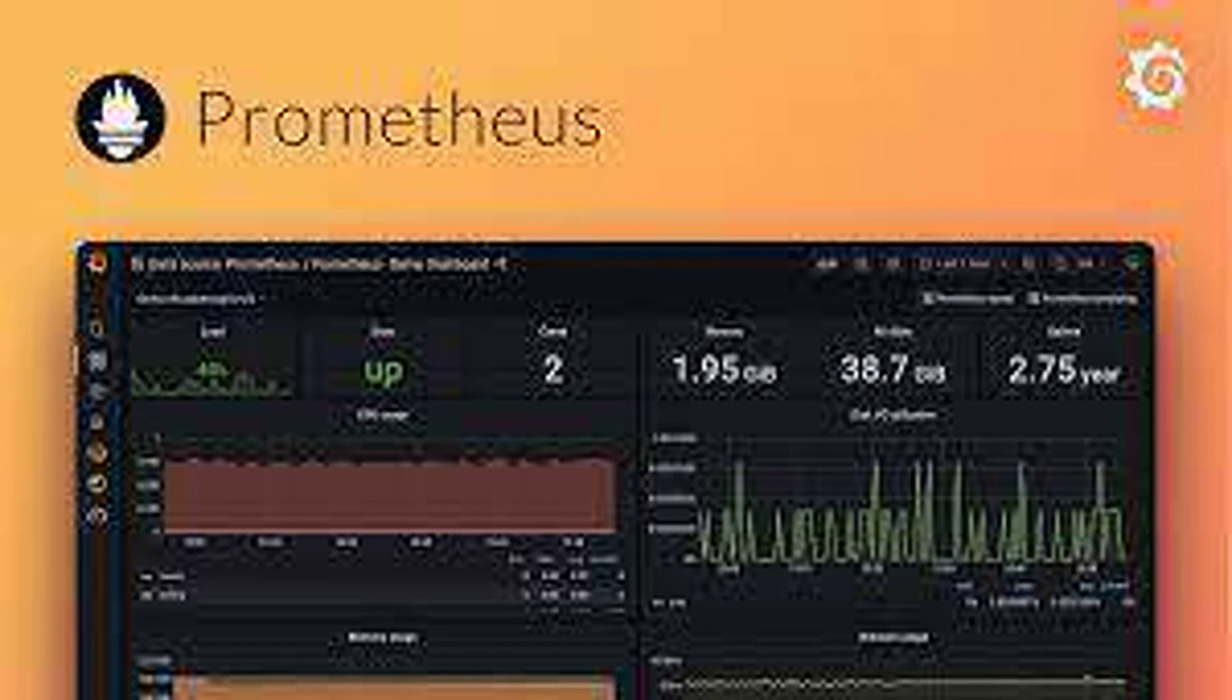Explain the concept of service discovery in Prometheus. Service discovery allows Prometheus to automatically find and scrape metrics from targets without manual configuration. Tools like Consul or Kubernetes can be used for this purpose.